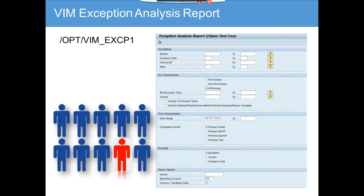As the name suggests, this is an exception analysis report and it is helpful. It is used by all teams — like the requisitioner, the AP first person, and the accounts payable manager — to determine what exceptions are occurring in an invoice lifecycle.